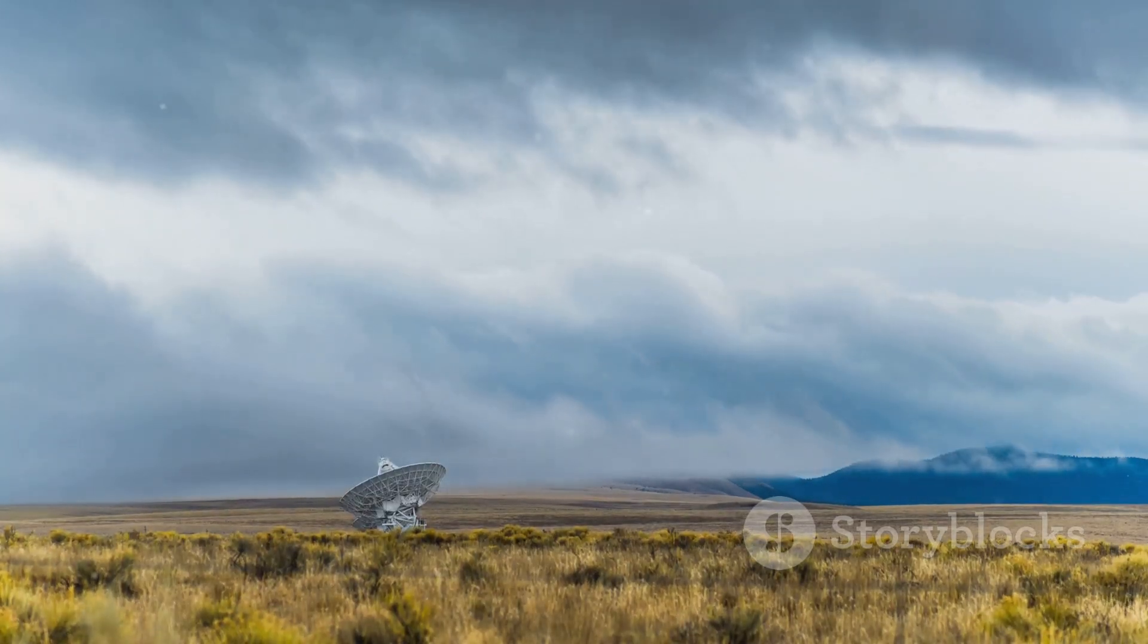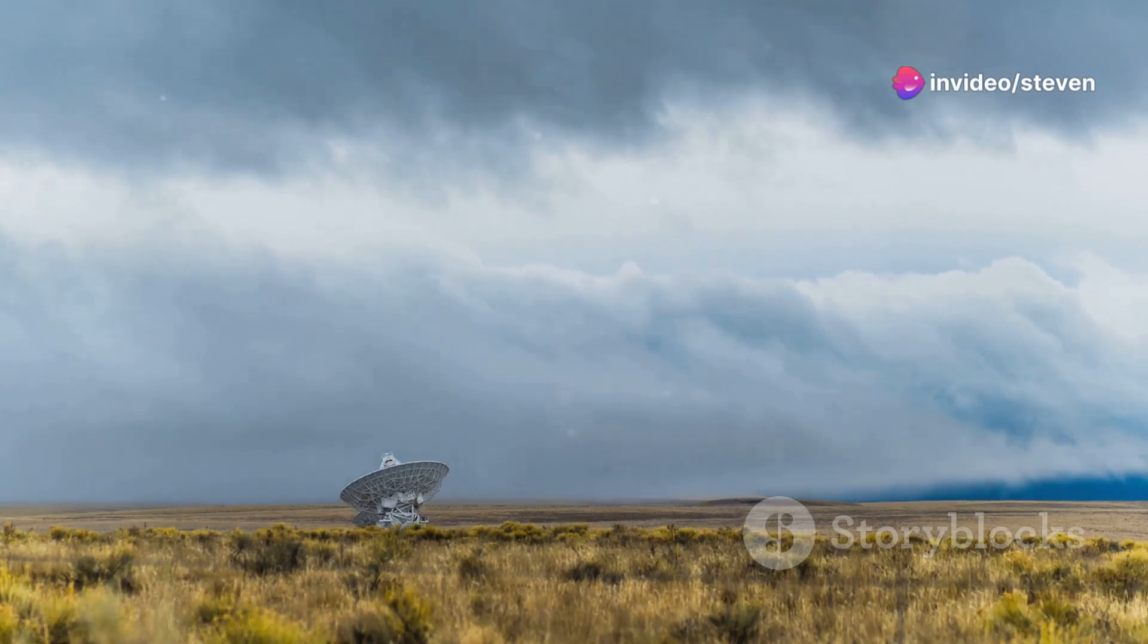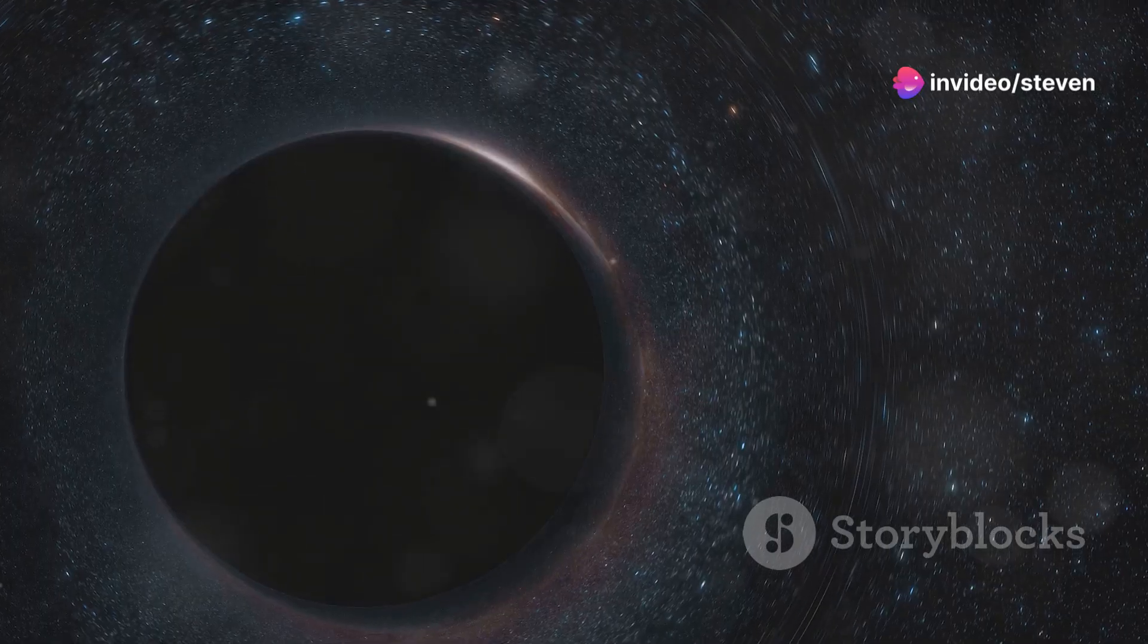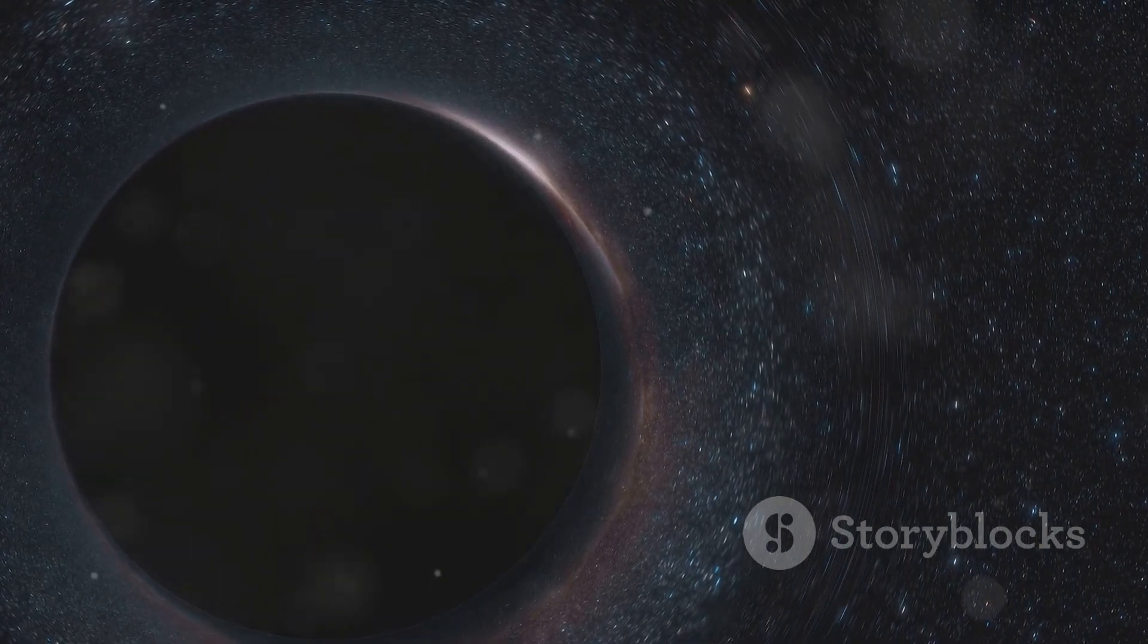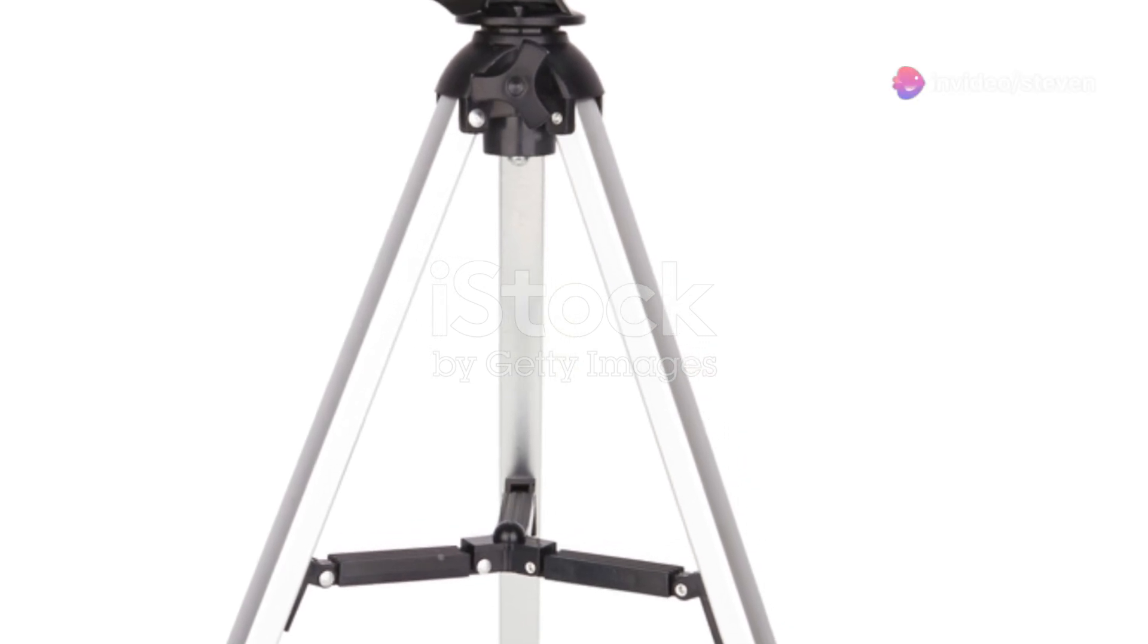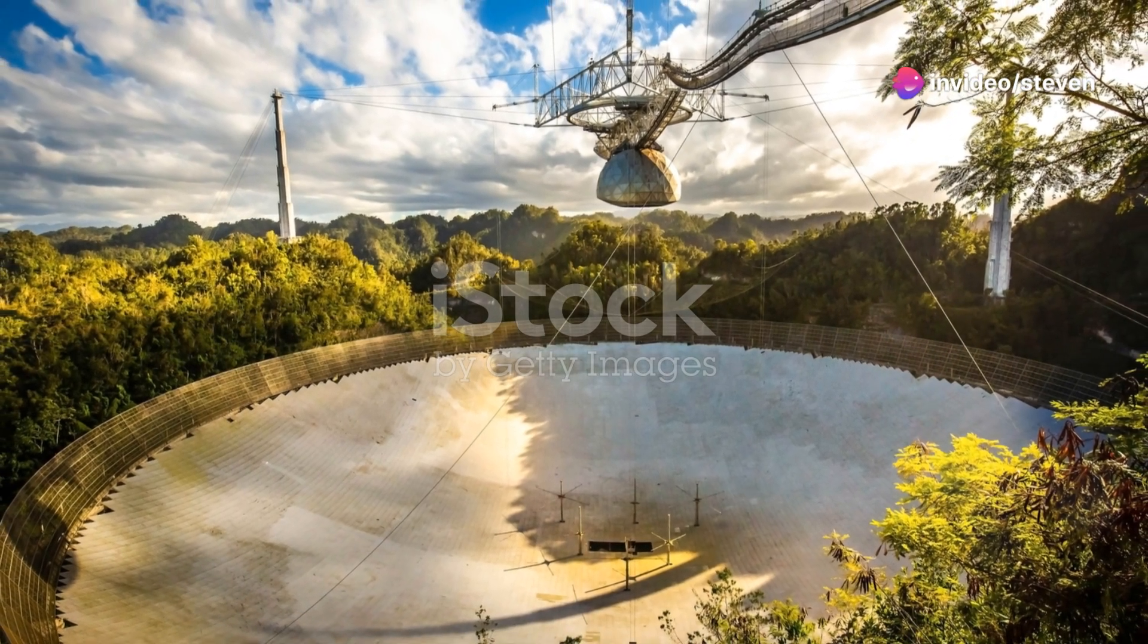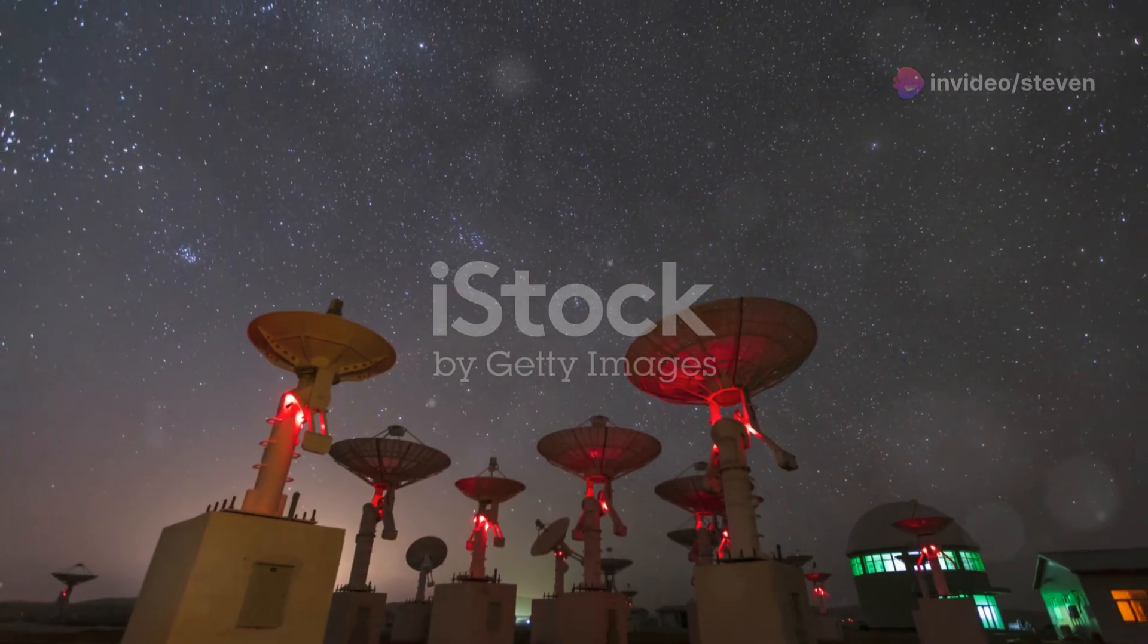This data deluge was then painstakingly processed and analyzed using supercomputers, revealing the iconic image we now know so well. The development and deployment of the EHT is a testament to human ingenuity and international collaboration. It's a shining example of what we can achieve when we pool our resources and work together towards a common goal. And the results, as you can see, are nothing short of spectacular.